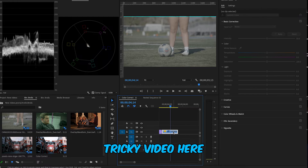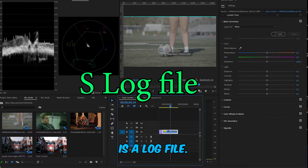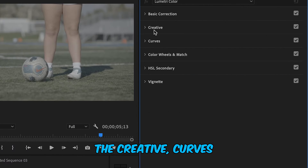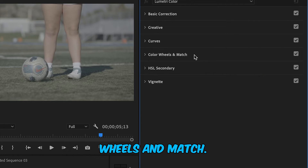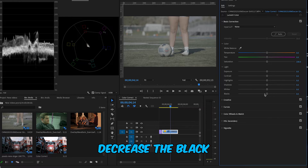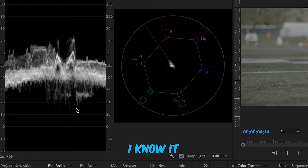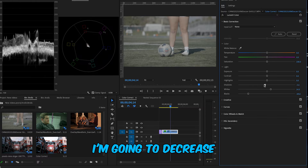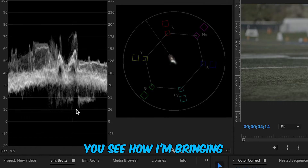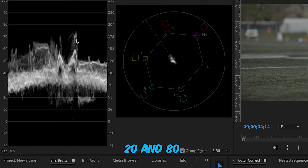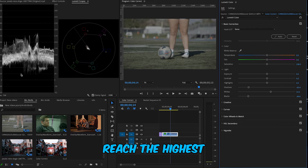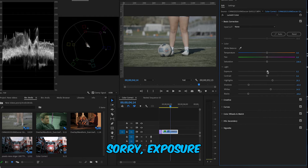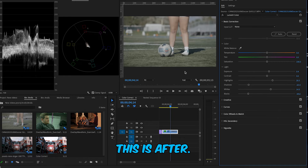The third clip is tricky because it is a log file shot on a Sony A7 III. To fix the color we'll use Basic, Creative, Curves, and Color Wheels and Match. Starting with Basic — I'll decrease blacks to somewhere that looks good; it hasn't reached the lowest point but that's okay. I'll increase whites to about 14.3, decrease shadows to around -63.4 to bring the waveform together, increase highlights to 20.5, and increase exposure to about 4. This is before — and after — but colors still look faded.